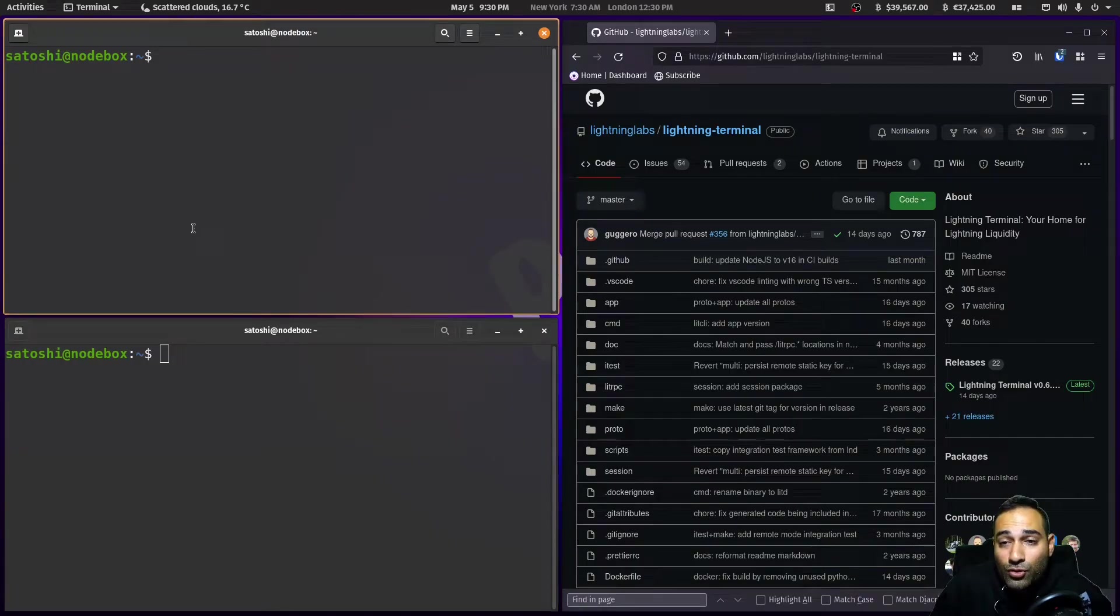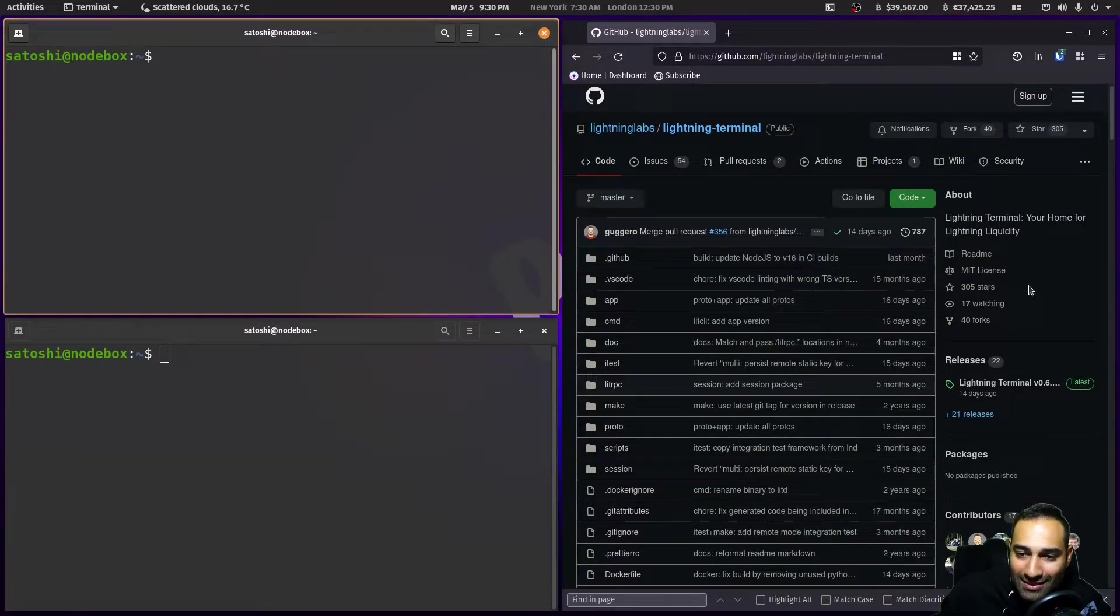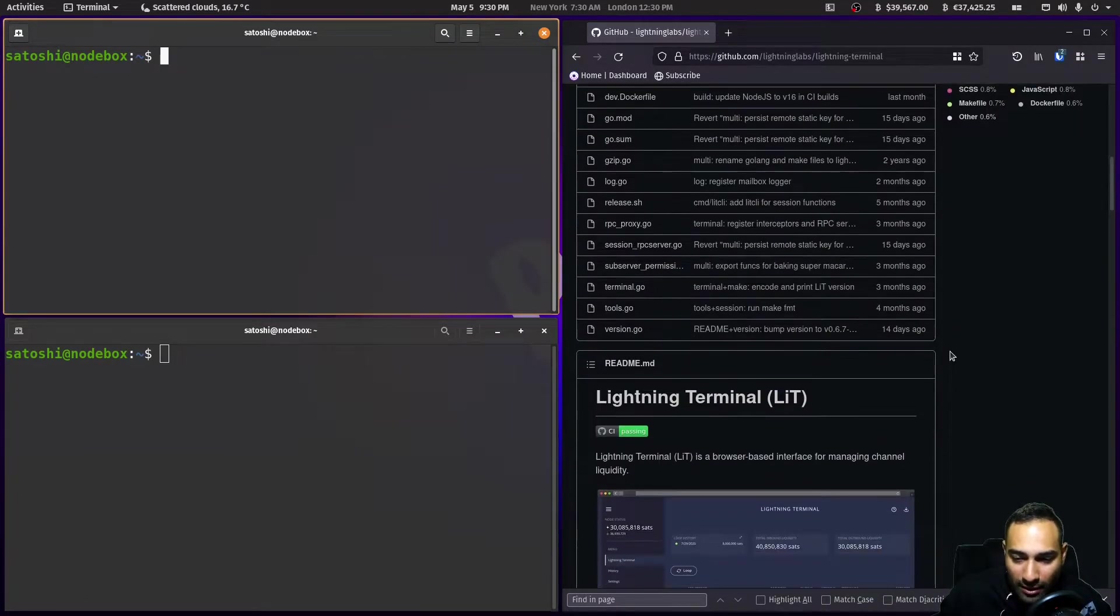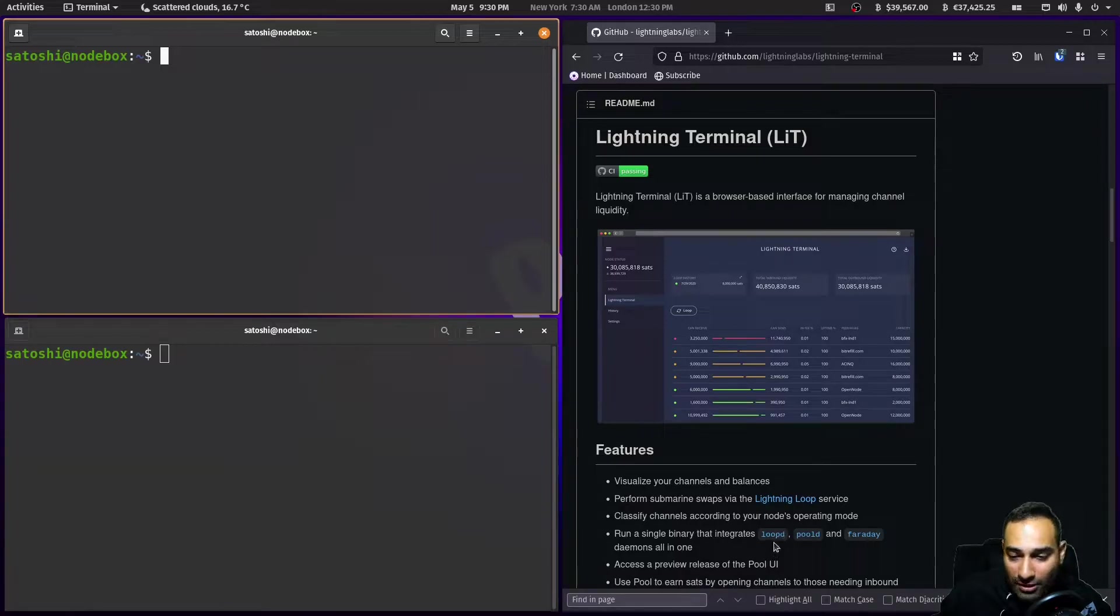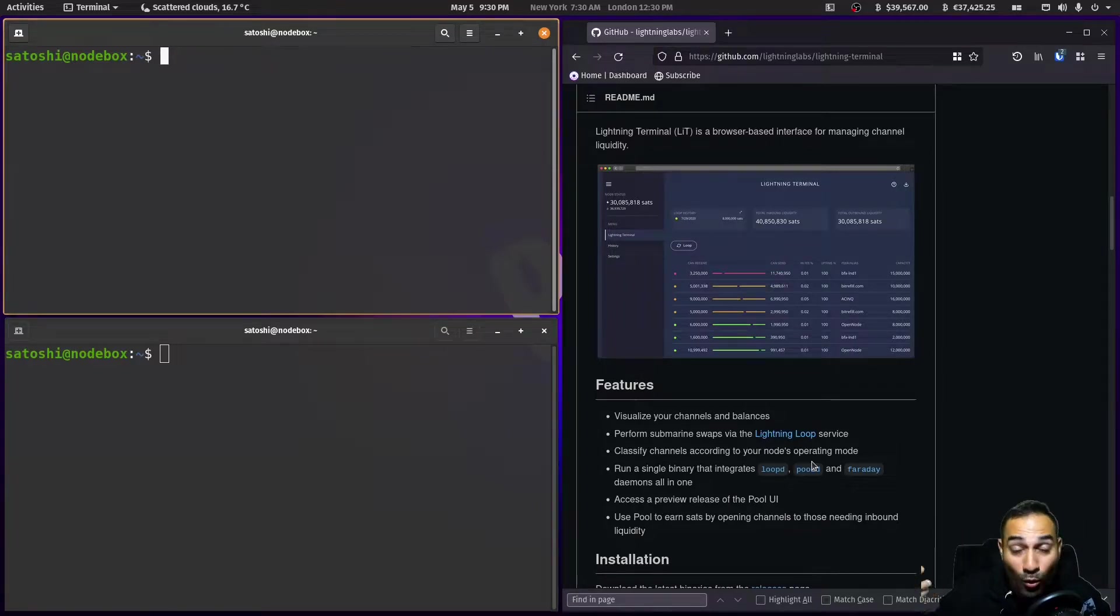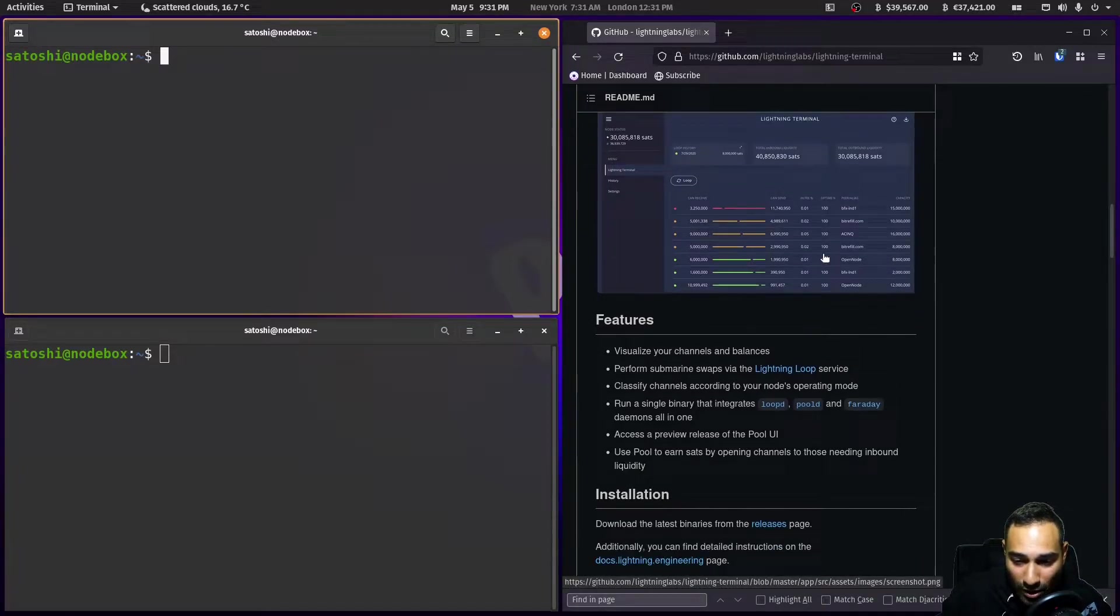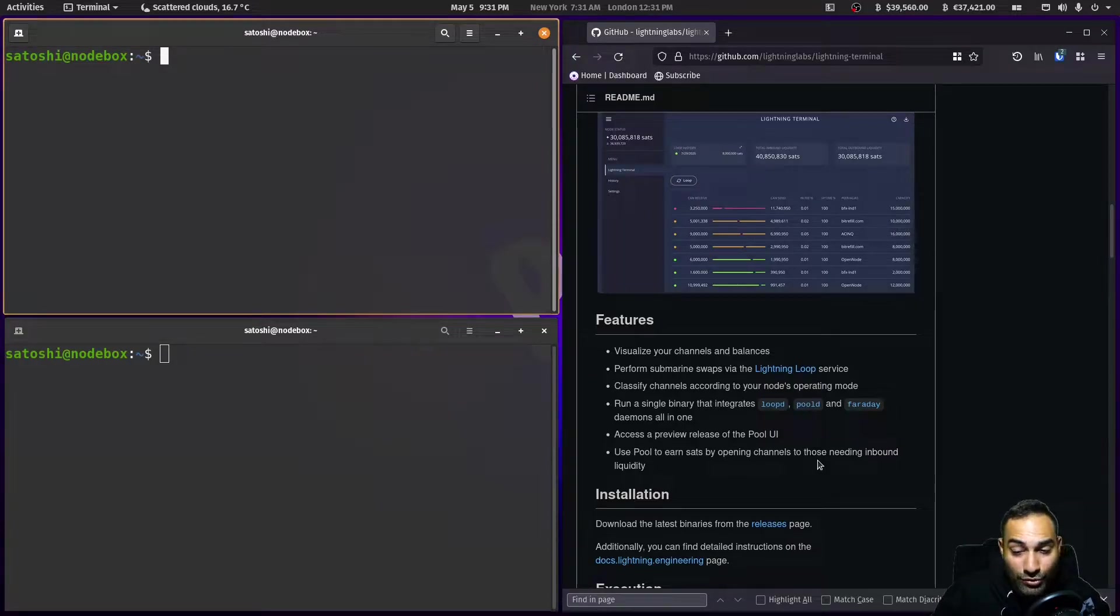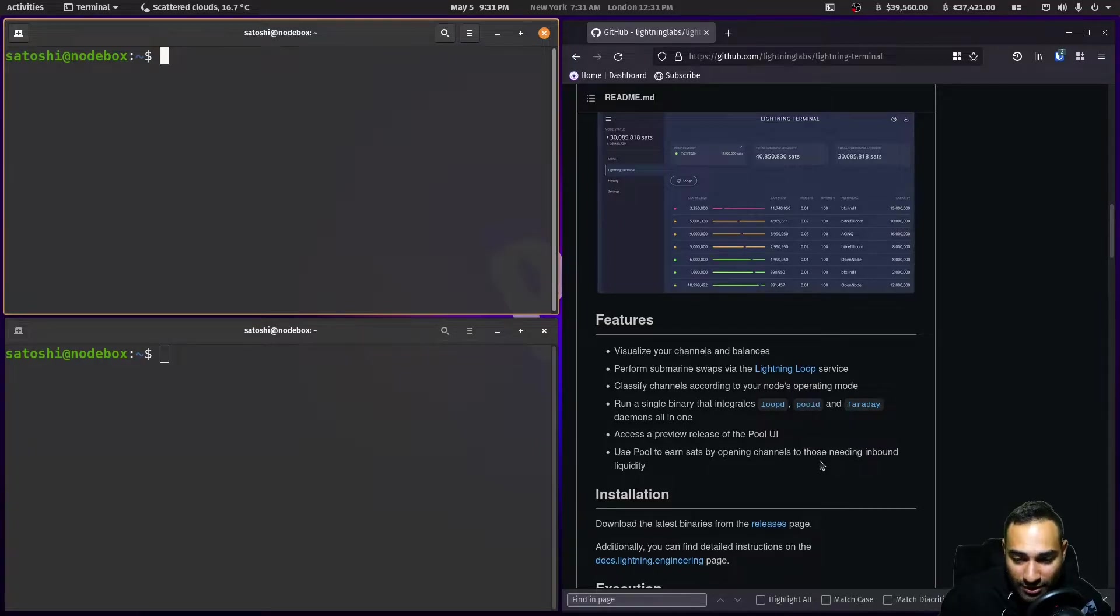Okay, so now we come to installing Lightning Terminal or otherwise known as Lit. This is an all-in-one package that allows you to install Lightning Loop. It also allows you to install the pool where you can grab or purchase inbound liquidity, and it'll give you a nice dashboard interface like this as well. You can integrate this with your RTL and we'll also do Bolts Exchange towards the end of the video. Let's start off with Lit and then we'll move on to the Bolts stuff as well.